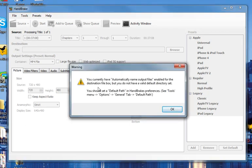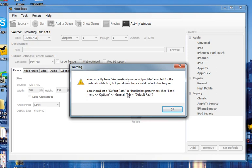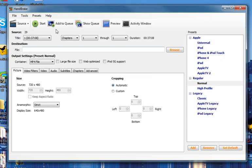And what this is telling me is you currently have automatically name output files enabled for the destination file box. You don't have a valid directory. So this is telling me that we need to tell the computer where to save this file, which is easy enough. You click OK, and the first step here is to select what you want to call the file and where you want to save it.